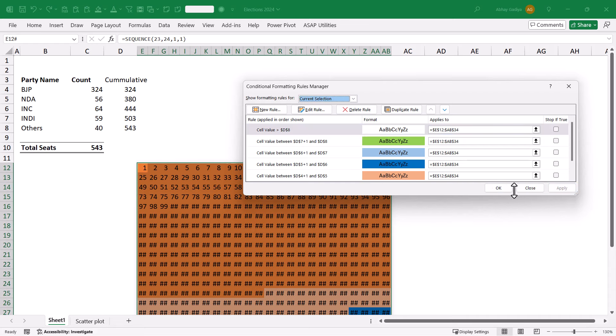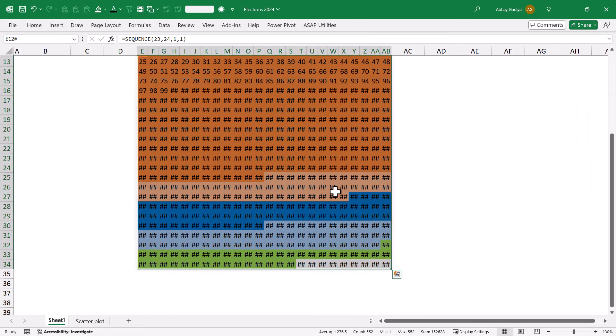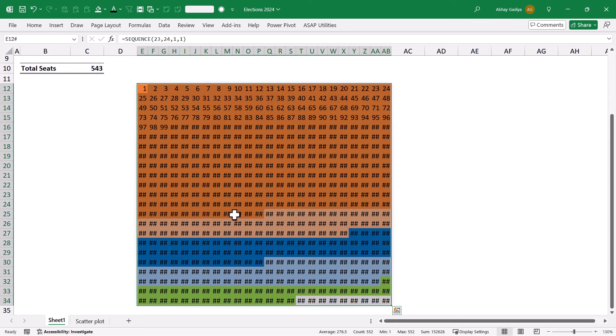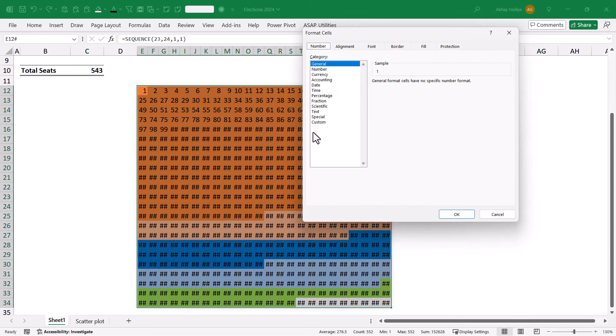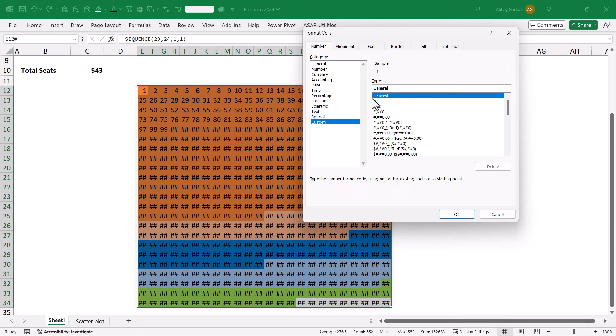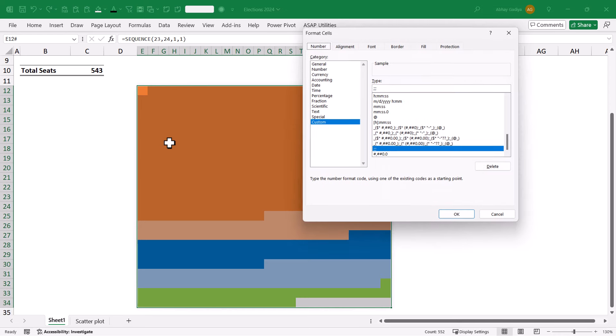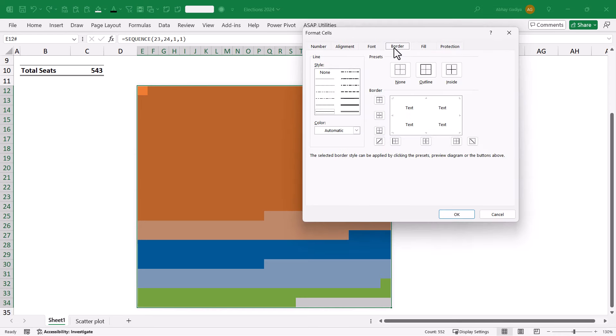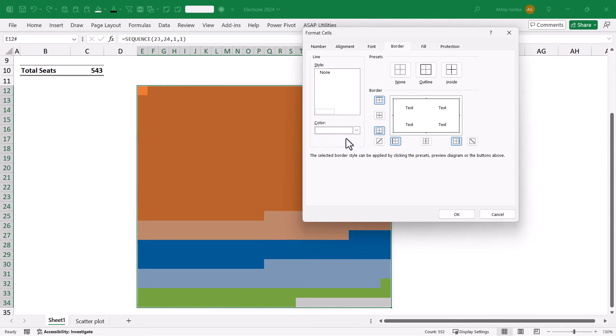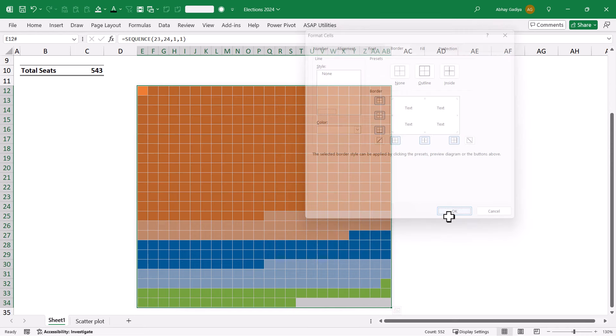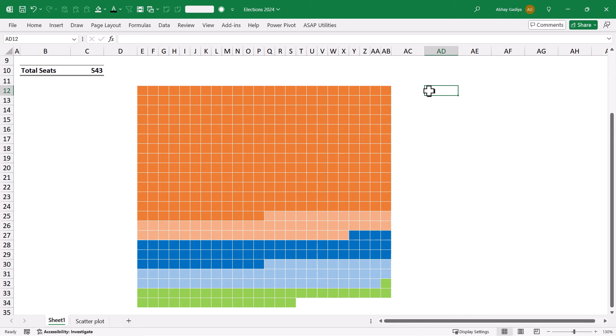If I click Apply and OK, here you can see our Waffle Chart is quickly ready. Now, we need to remove these numbers. Let us select all of this. We will go to Custom and type three semicolons. Here you can see that this Waffle Chart is almost ready. Since we did not apply the borders, I will simply select all of this and quickly apply the borders, maybe with white color. And here you can see our Waffle Chart is now quickly ready.